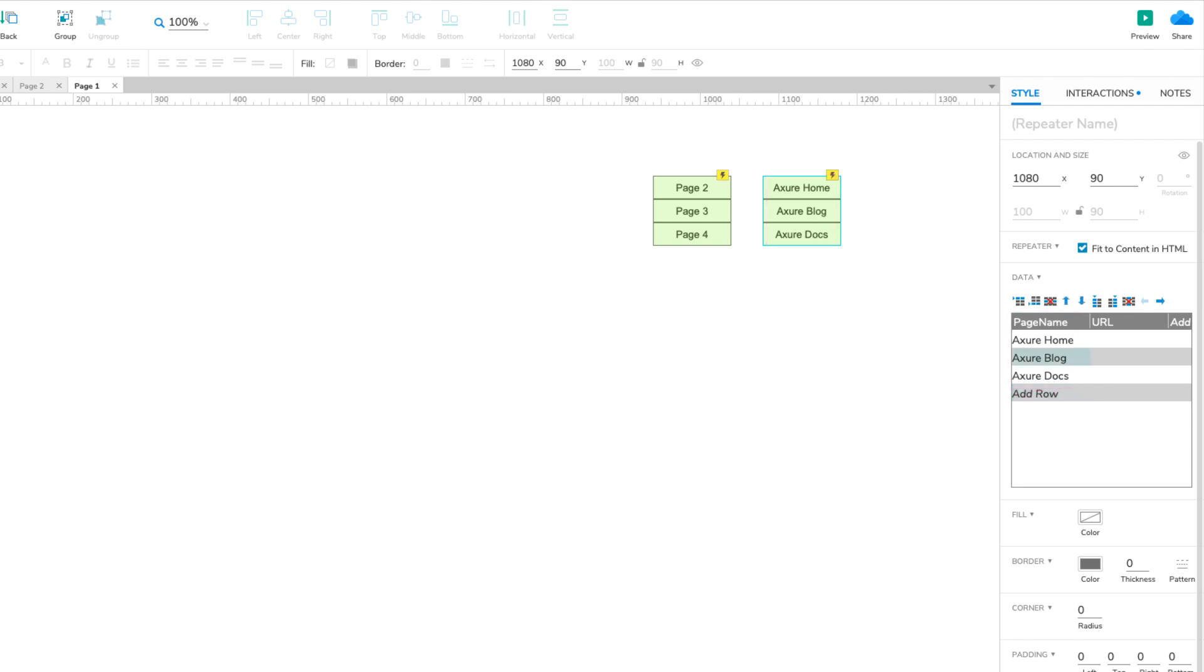Next, enter the following addresses in the URL column: www.axure.com, www.axure.com/blog, and docs.axure.com.